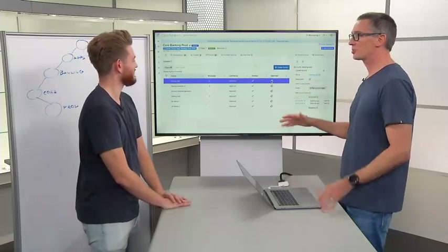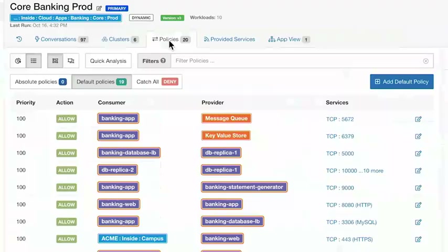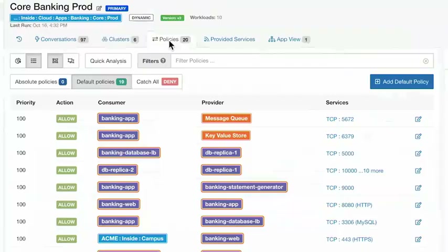So that's the groups and clusters we saw in the visual analysis. In that diagram we also saw the arrows connecting different groups together. Those arrows are the policies. For each application where we've run the dependency mapping, Tetration provides the groups and the policies that connect them together.